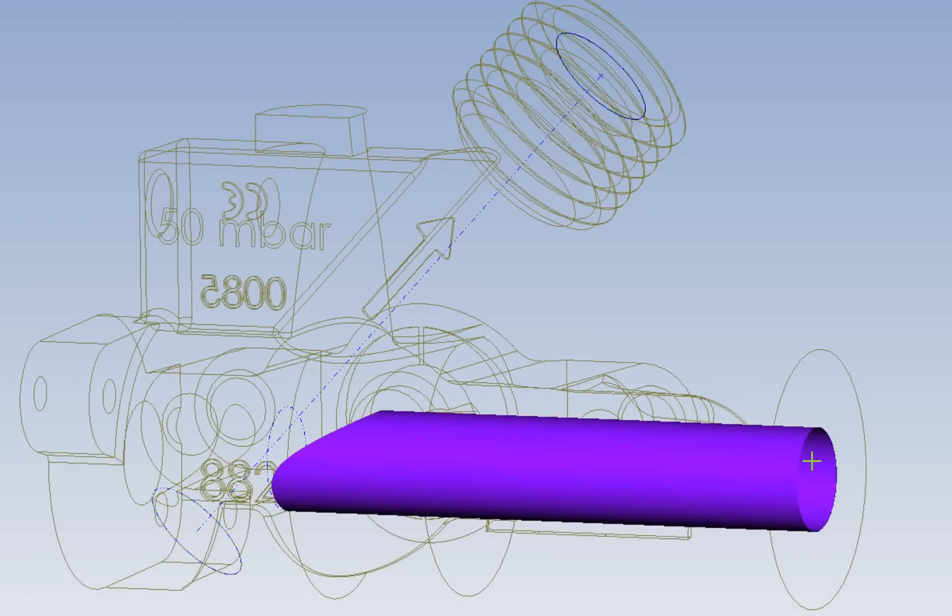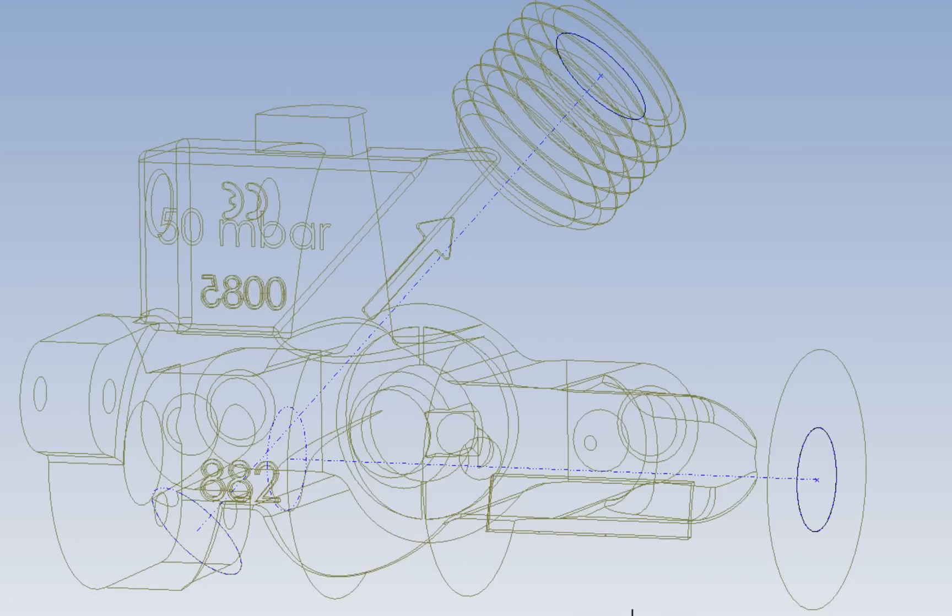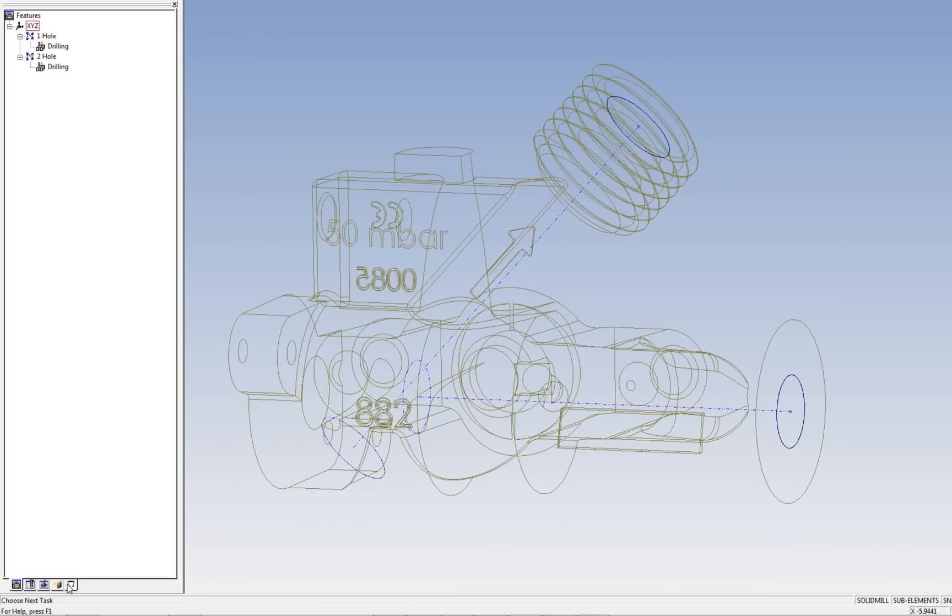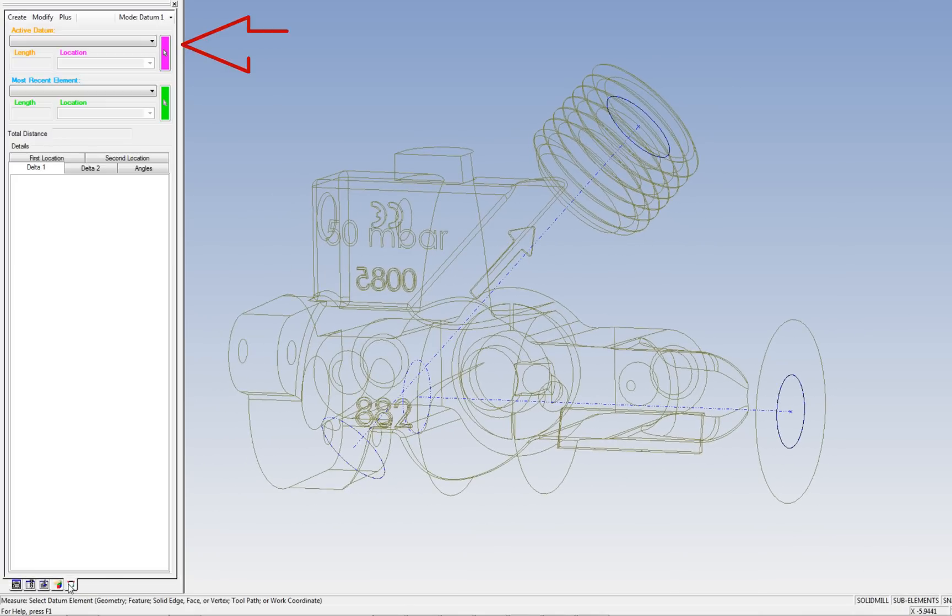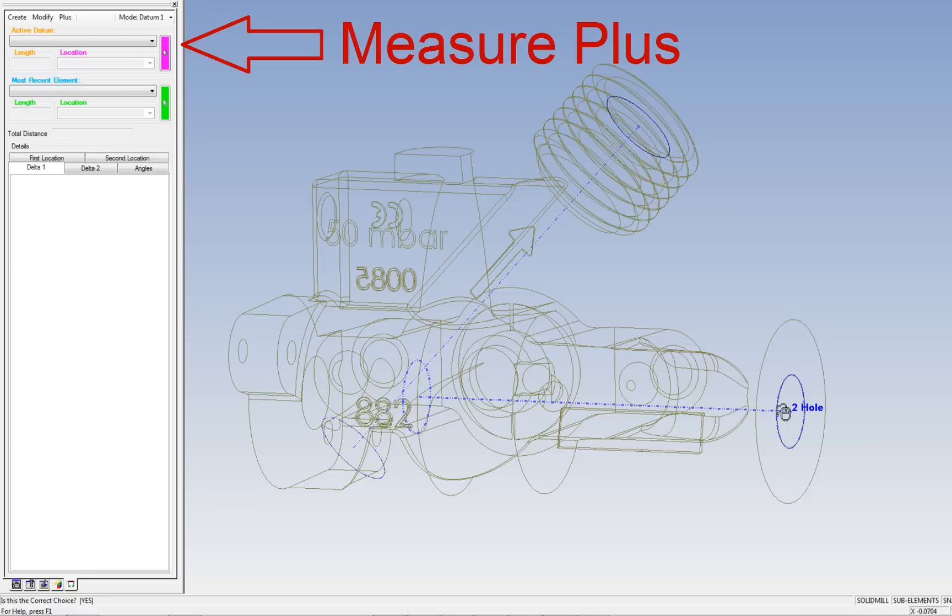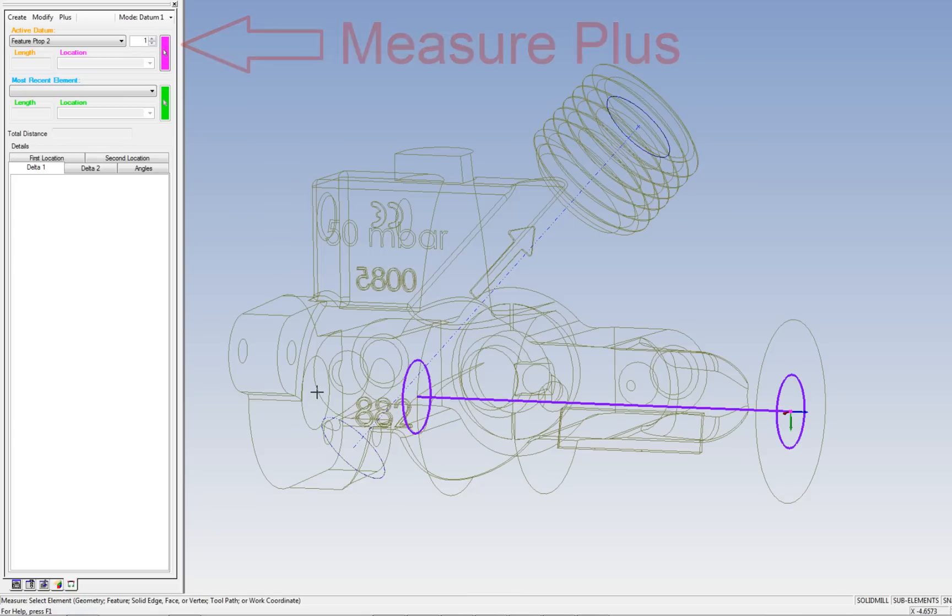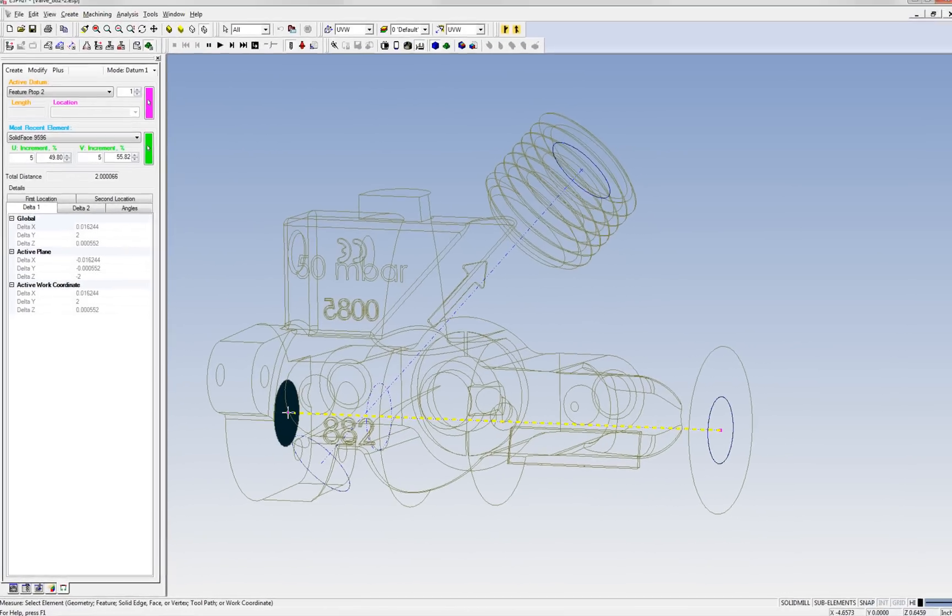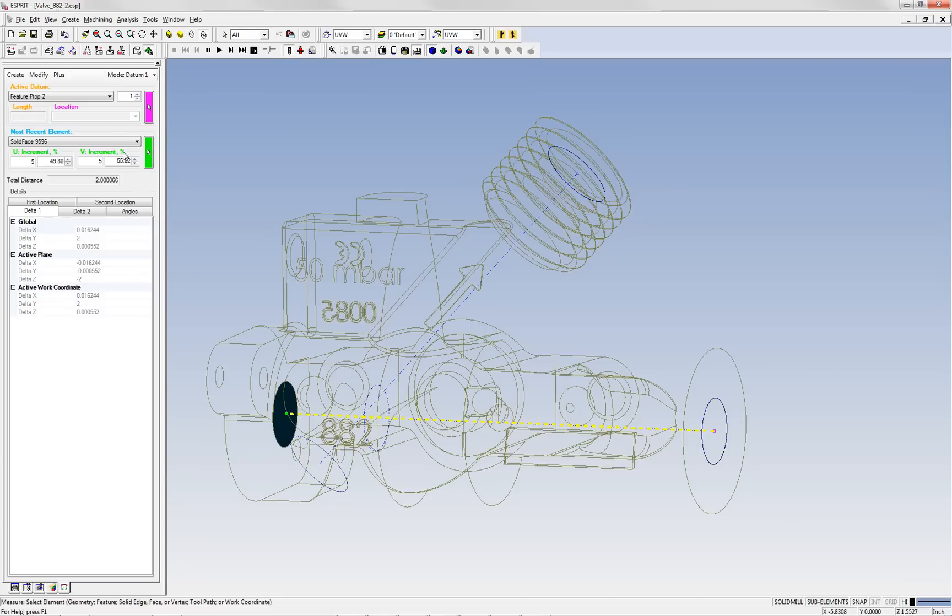Able to measure more than geometry, MeasurePlus gives you the ability to easily select solid edges, solid faces, and solid vertices, as well as features including draft conics, chains, p-tops, toolpath, work coordinates, and more, at any point in the programming process.